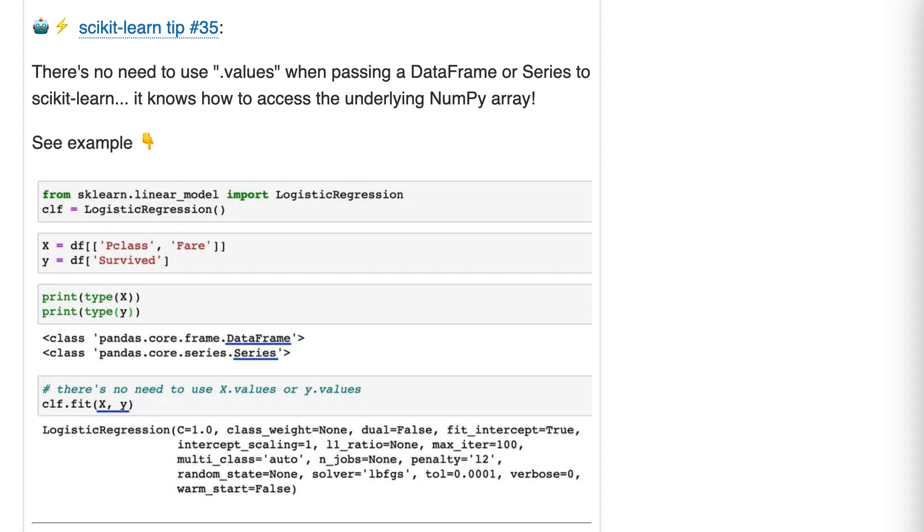So the bottom line is don't try to turn your pandas objects into NumPy arrays for Scikit-learn's benefit. It will benefit more if you just pass it pandas objects.